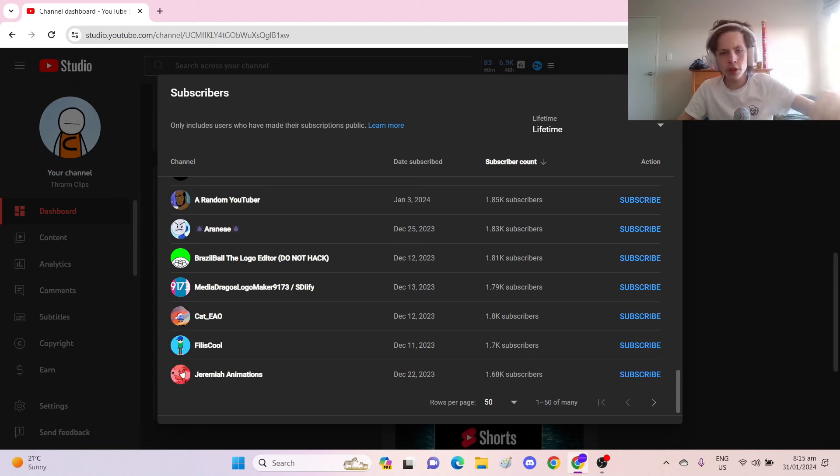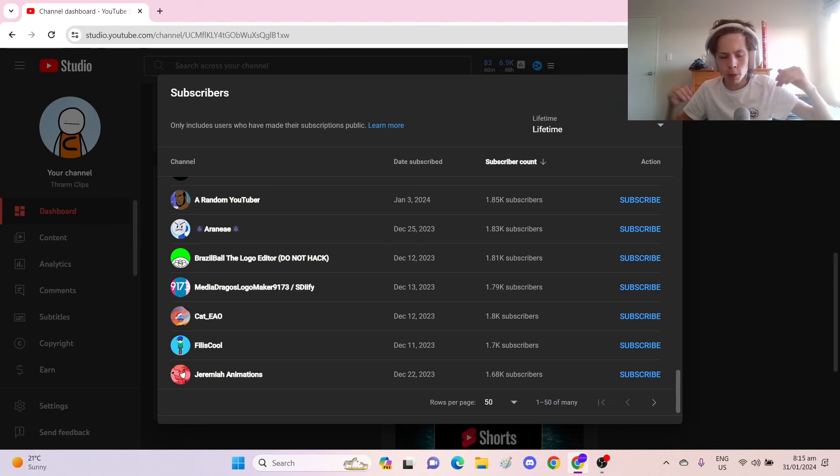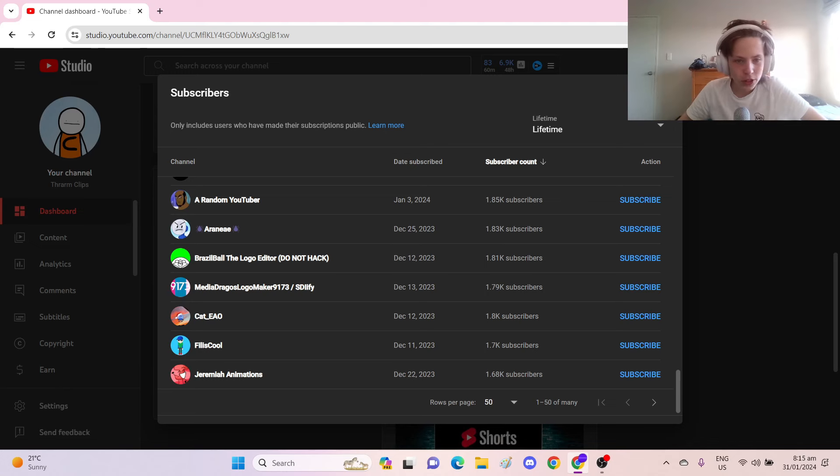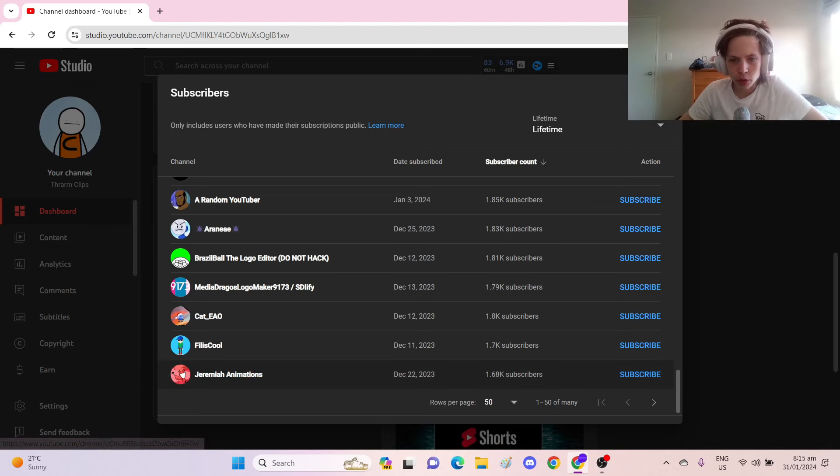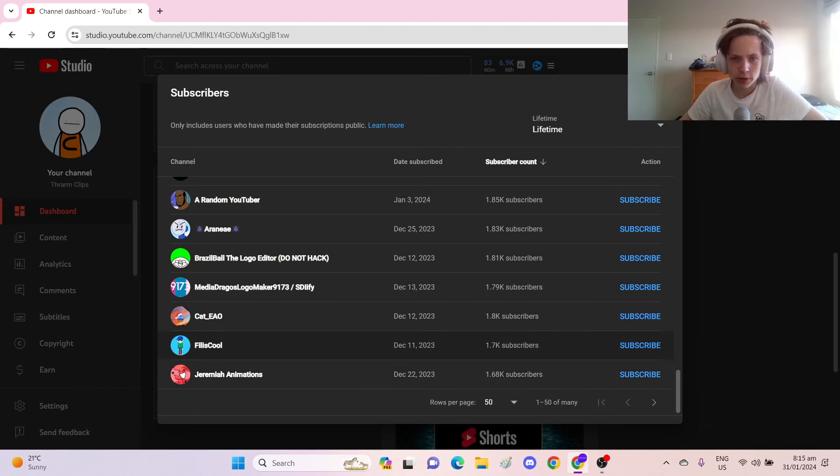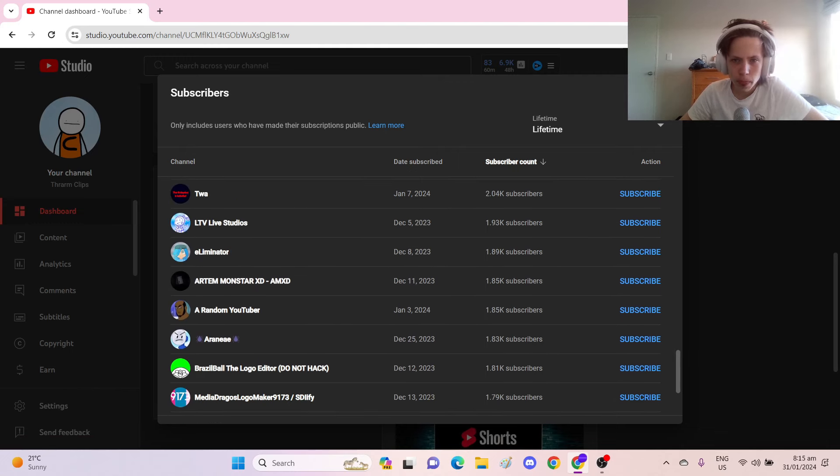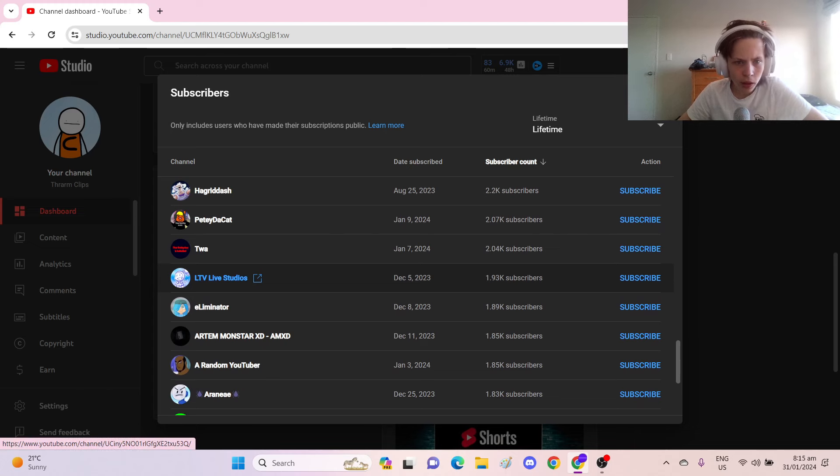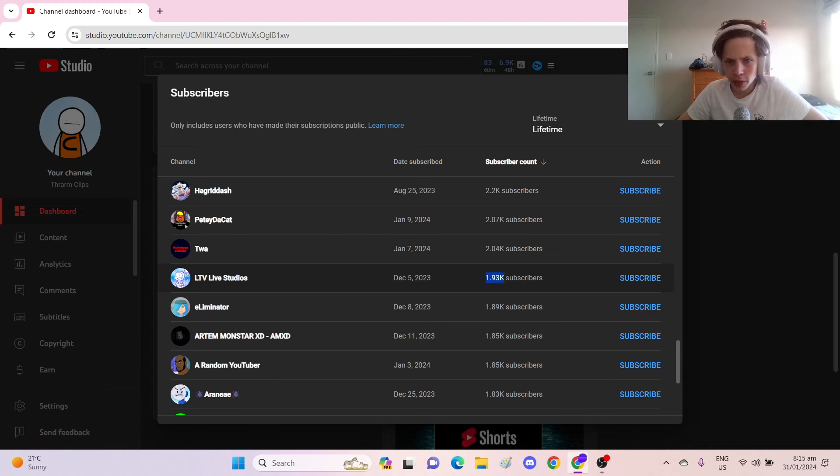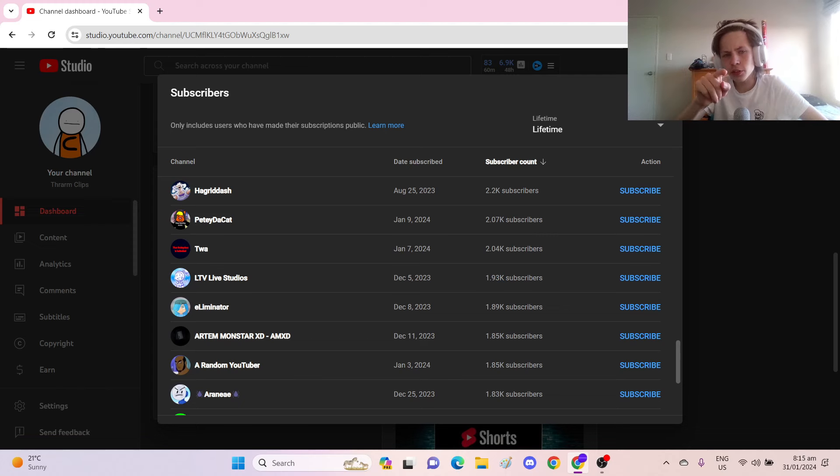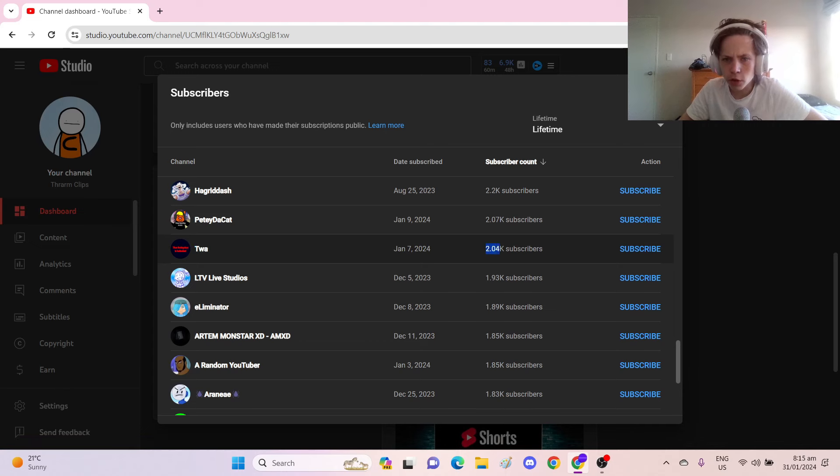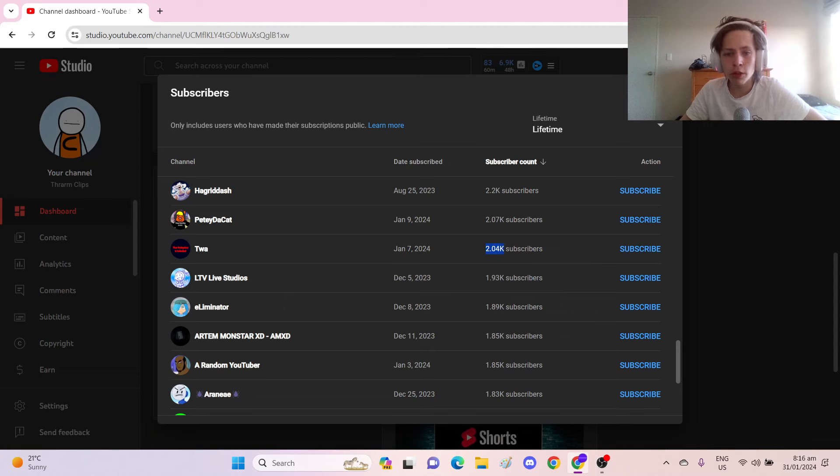These are my top 50 most subscribed subscribers. If you're in this page, respect, dude. So, we got Jeremiah Animations, with 1,680 subscribers. LTV Live Studios at 1,930. Can we get LTV Live Studios to 2,000 subs? We also got TWA, who has just probably recently passed 2,000 subscribers. Congratulations.